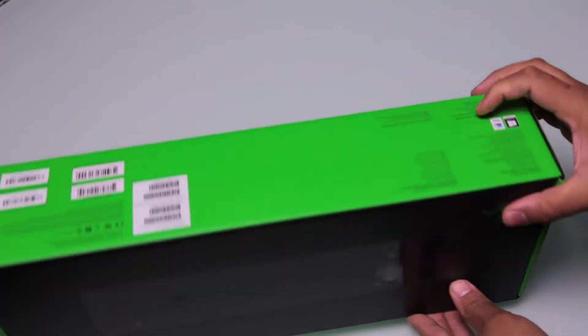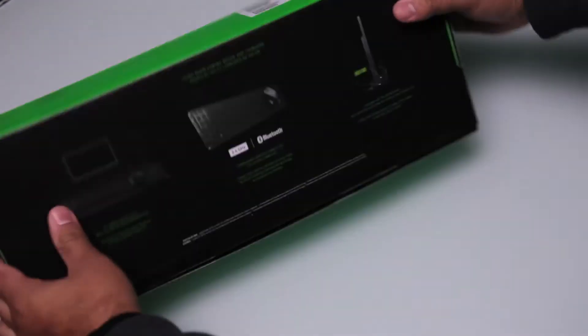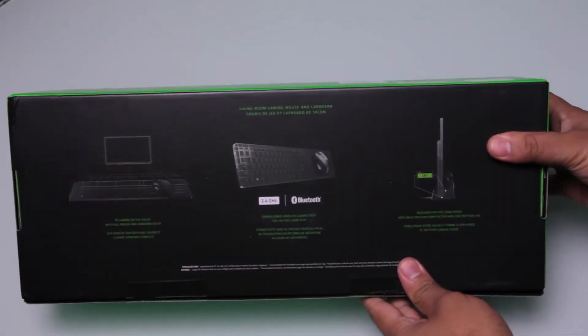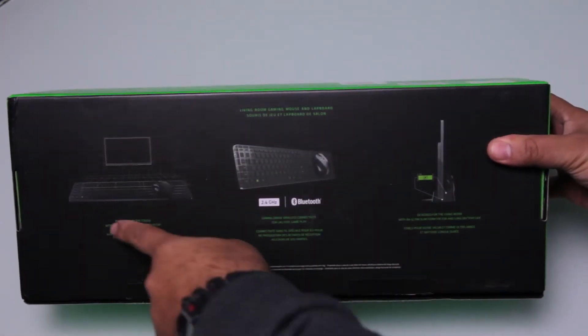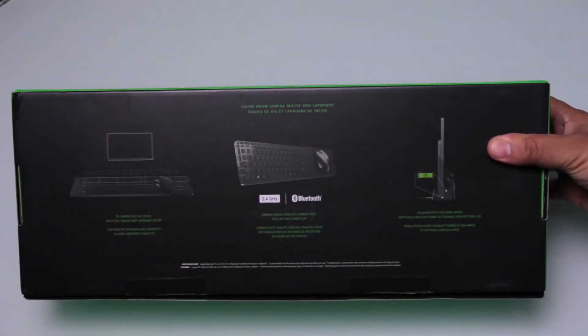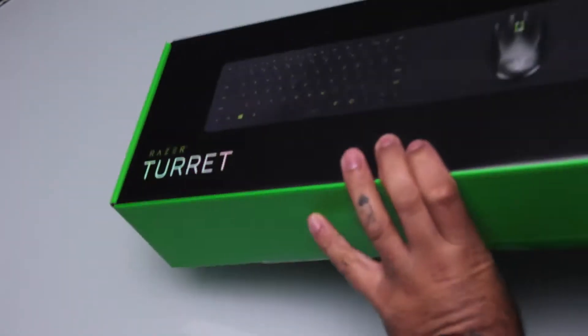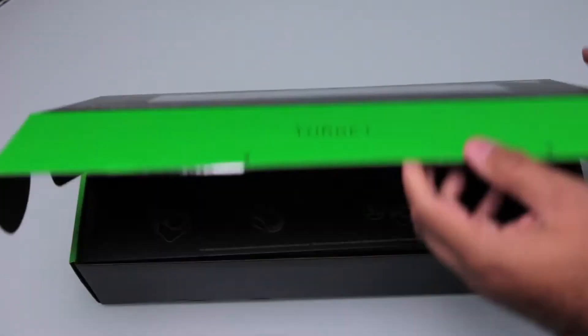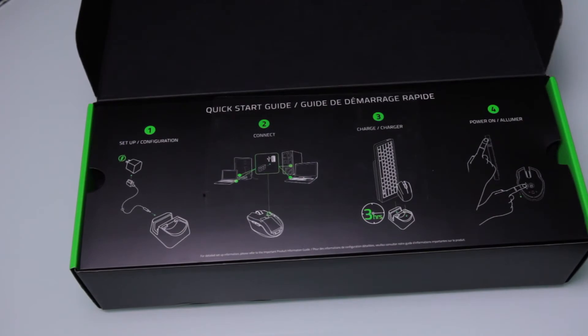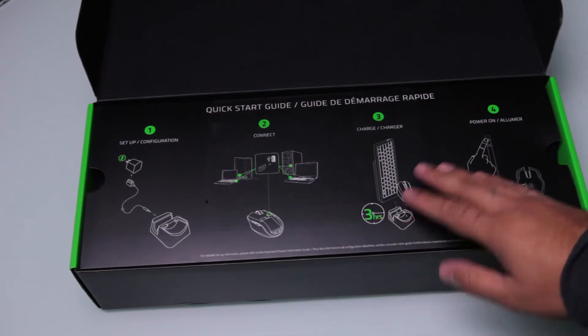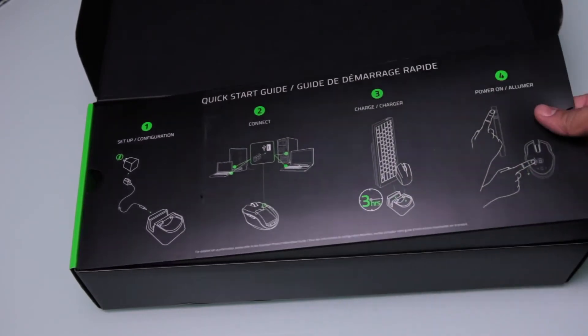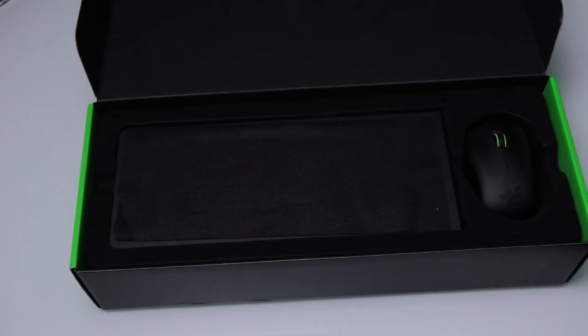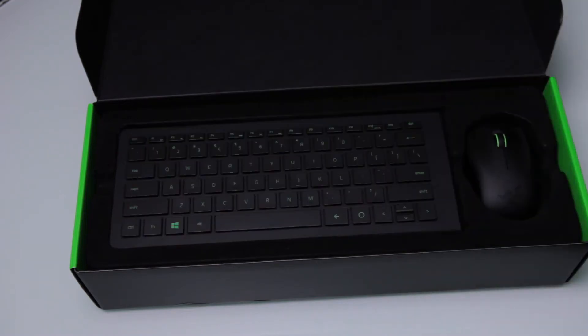Now the Razer Turret comes in this nice packaging where you can see what it does. It allows you to wirelessly take your keyboard and mouse and play while laying back on your couch. With the movement of a lot of PC gamers now moving to the living room, it's not a surprise that Razer's come out with something like this.